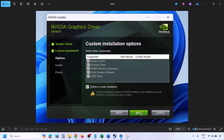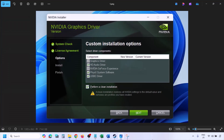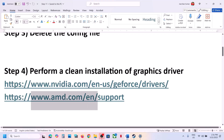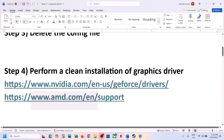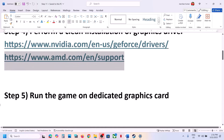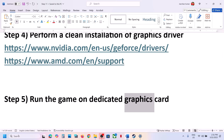Make sure you check Perform a Clean Installation, then click Next and let the installation complete. Once done, restart your computer and launch the game. For AMD card users, first uninstall the current graphics driver, restart your computer, then go to the AMD website, select your card, install the latest driver, restart, and launch the game.